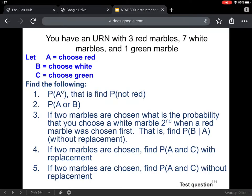In this second video, let's do just a couple more exercises before we finish off this section for the multiplication rule. Here's an exercise: you have an urn with three red marbles, seven white marbles, and one green marble. We'll label these A as choosing a red marble, event B as choosing a white marble, and C as choosing a green marble. We want to do the following five exercises.